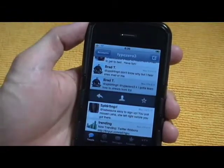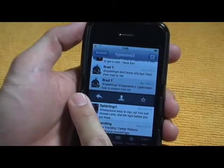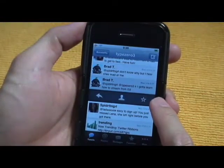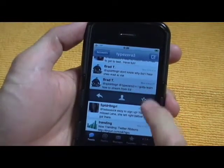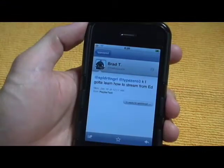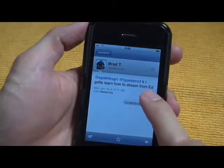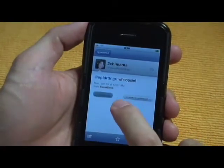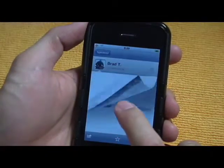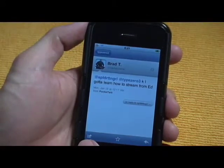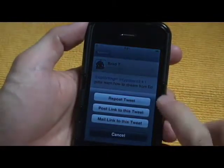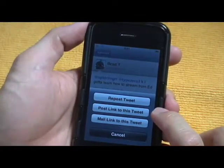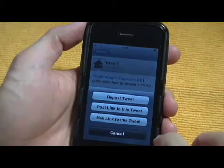When you swipe a tweet, you can reply to the person's tweet, look at their profile, or favorite their tweet. If you click a tweet, you can see the tweet history and navigate back and forward. You can favorite it or use the mail feature to repost a tweet, post a link to a particular tweet, or mail the tweet to yourself or somebody.